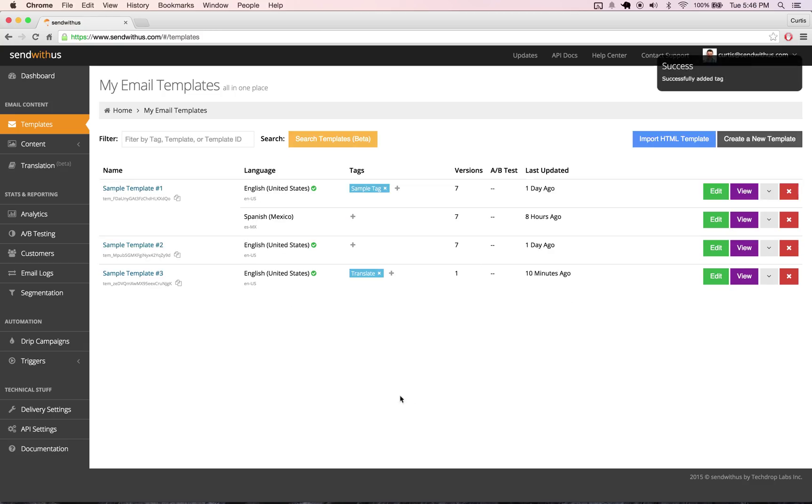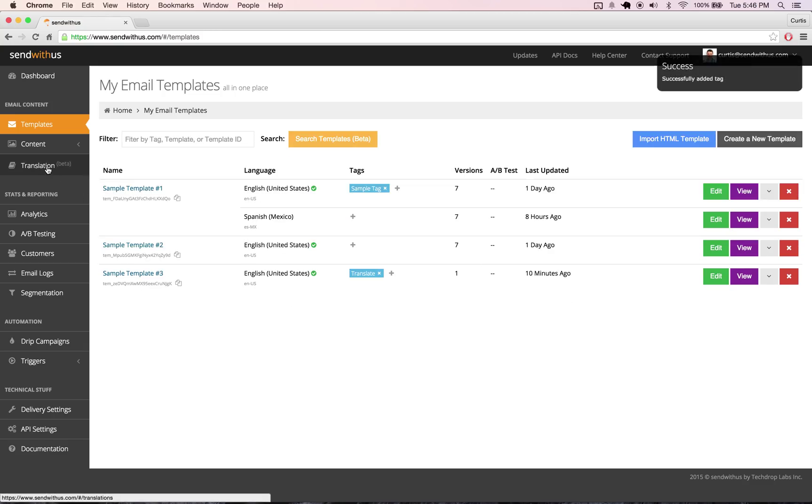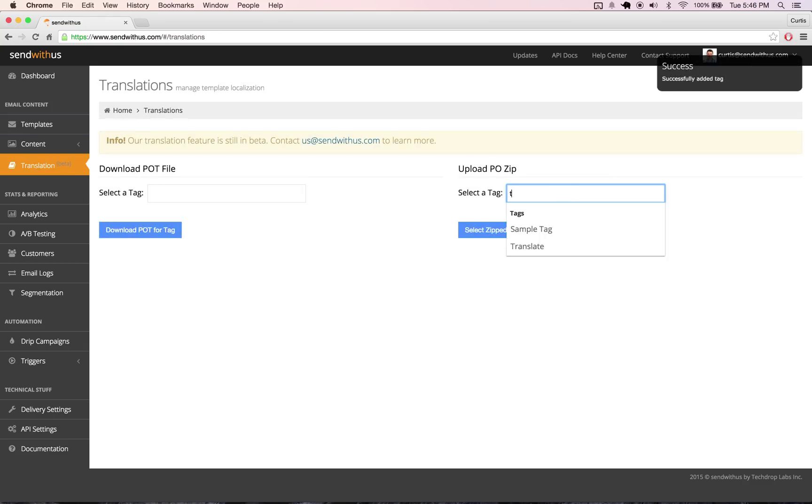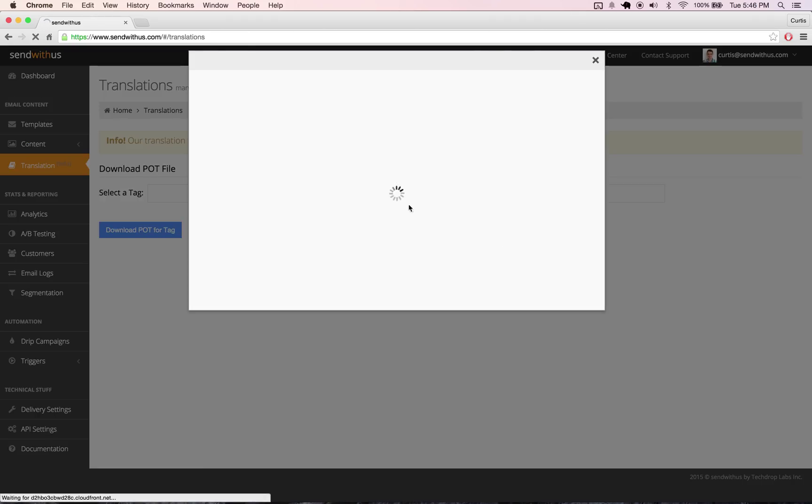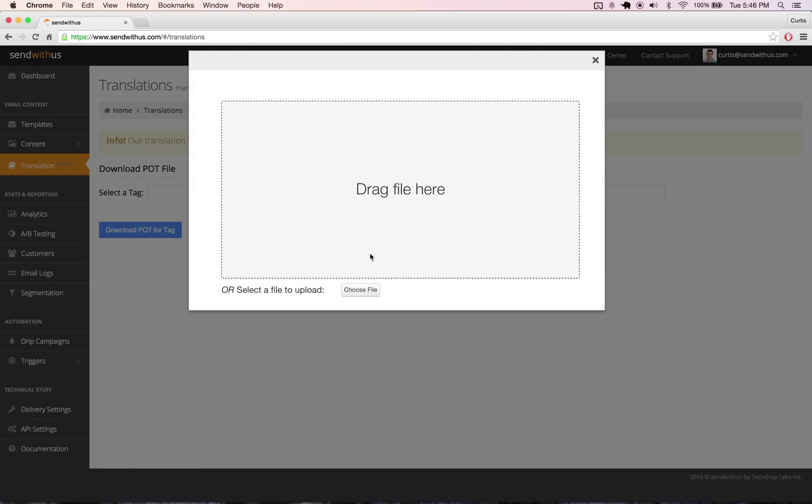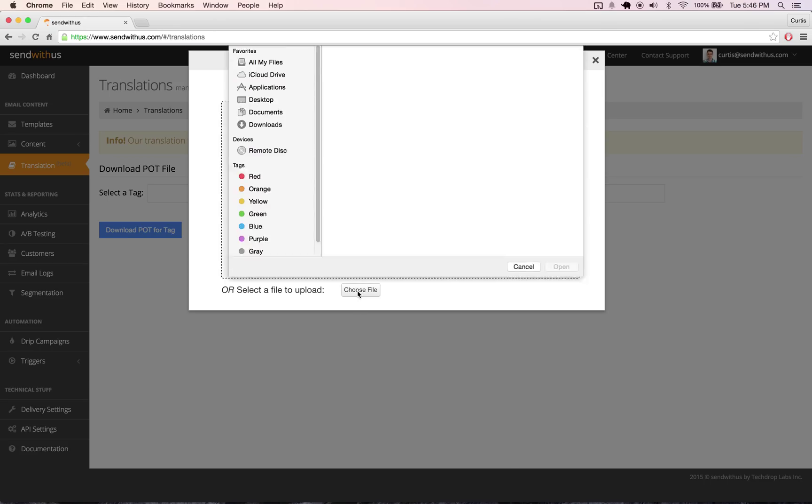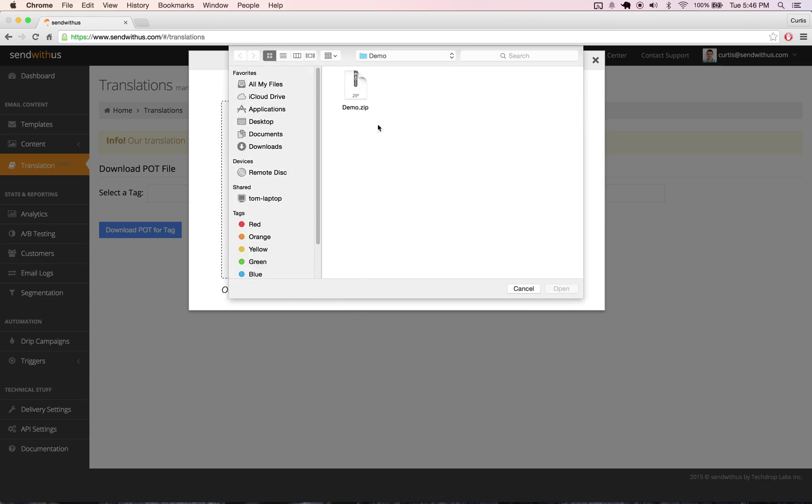Next, you want to go over to the translations tab on the left, enter in the tag that we just put there, and then choose the PO file that we prepared. I just have a demo PO file here.